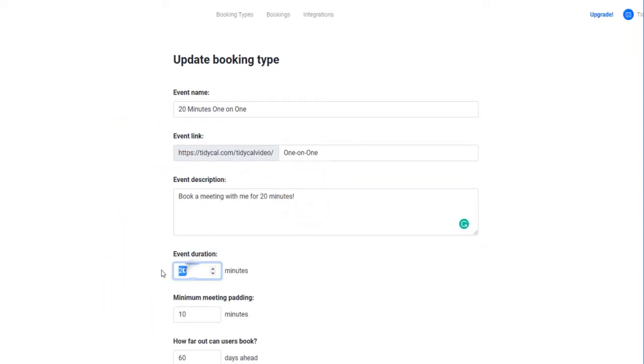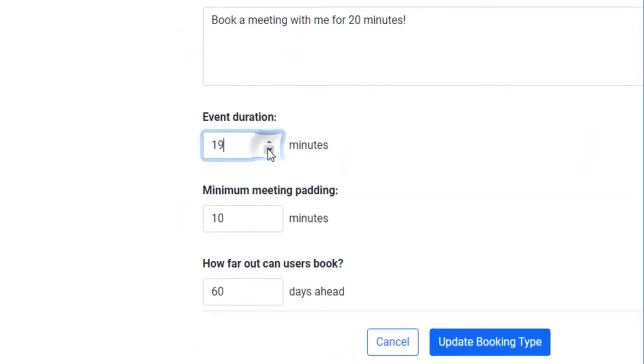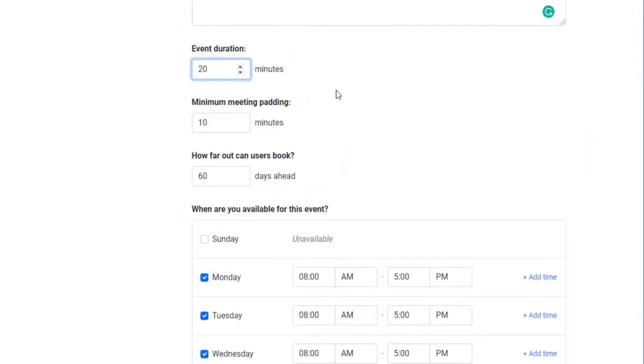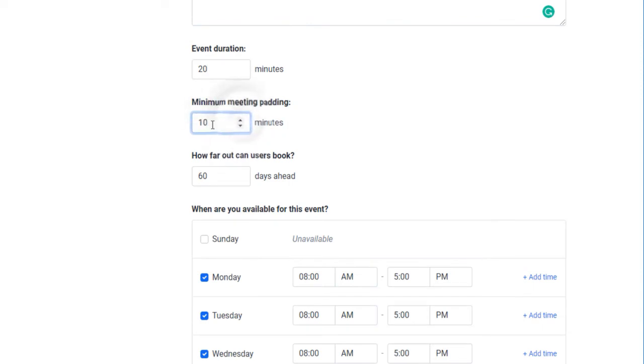The event duration is the duration of the meeting. You can customize the event duration as you desire. The minimum meeting padding is the amount of time you wish to sort of rest after the meeting. This is the period where you can consolidate notes from your previous meeting and or to prepare for the next one.